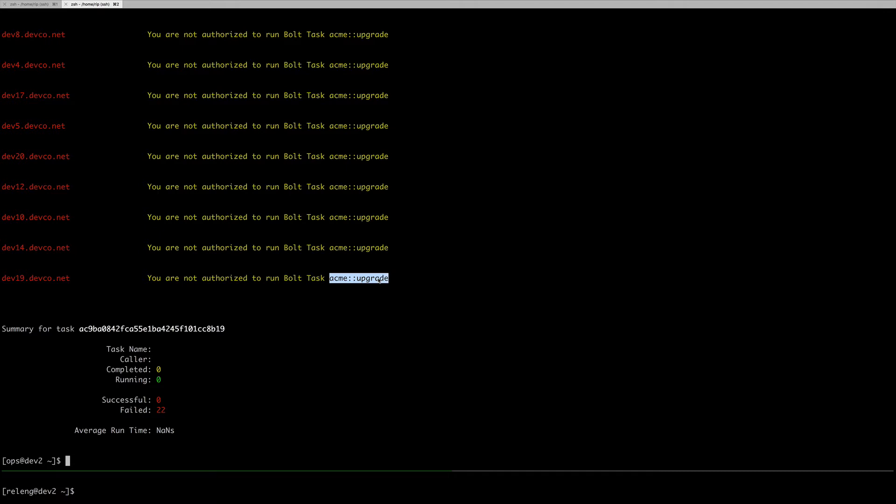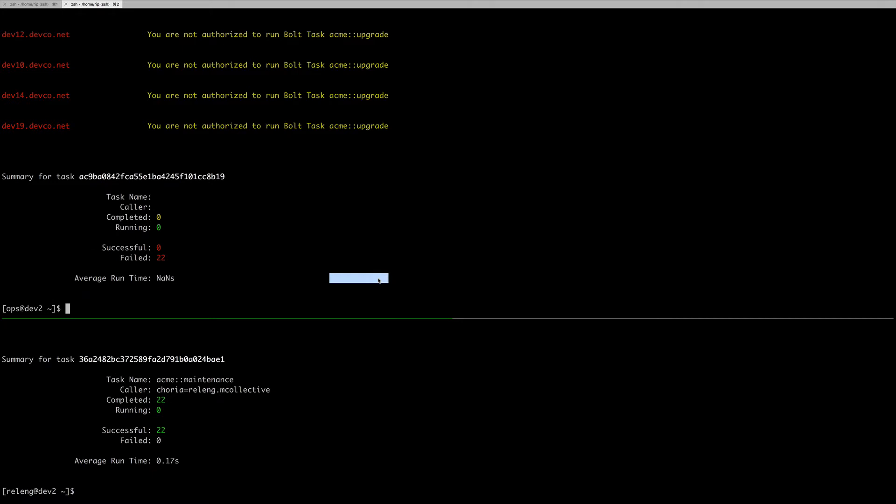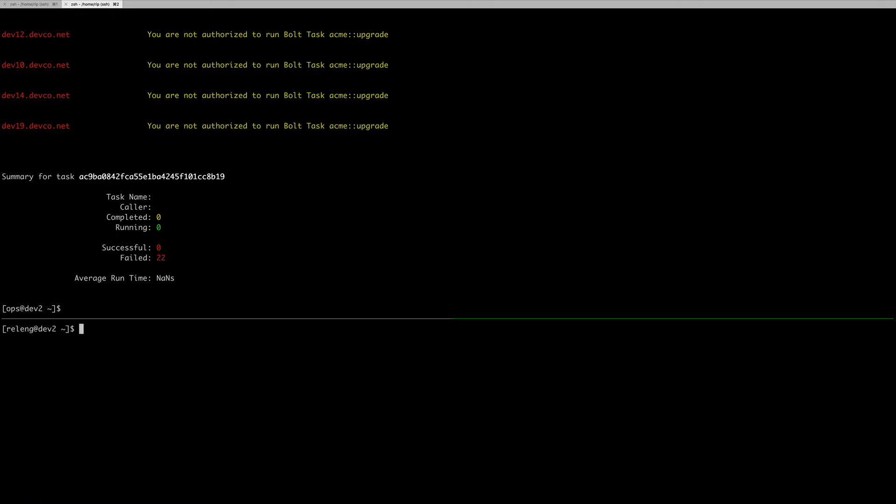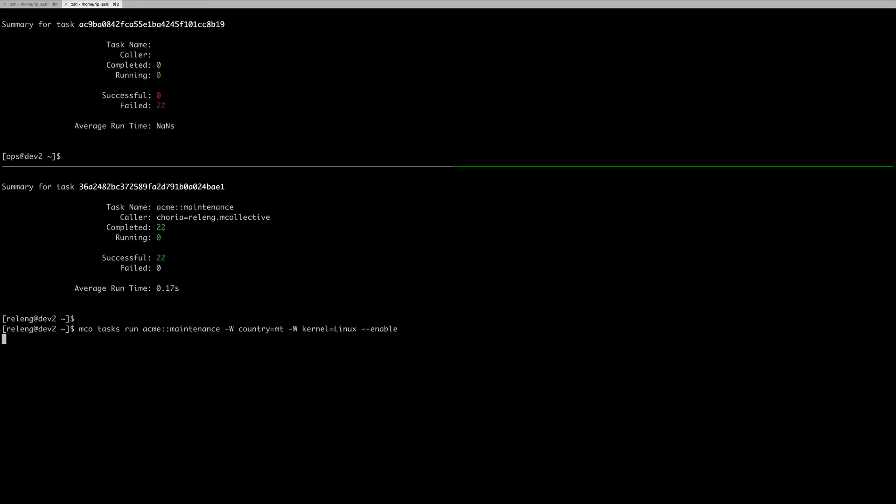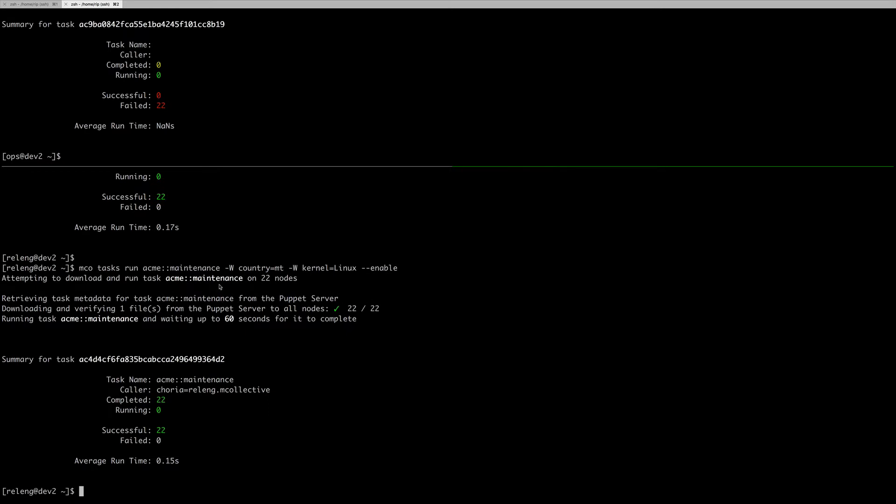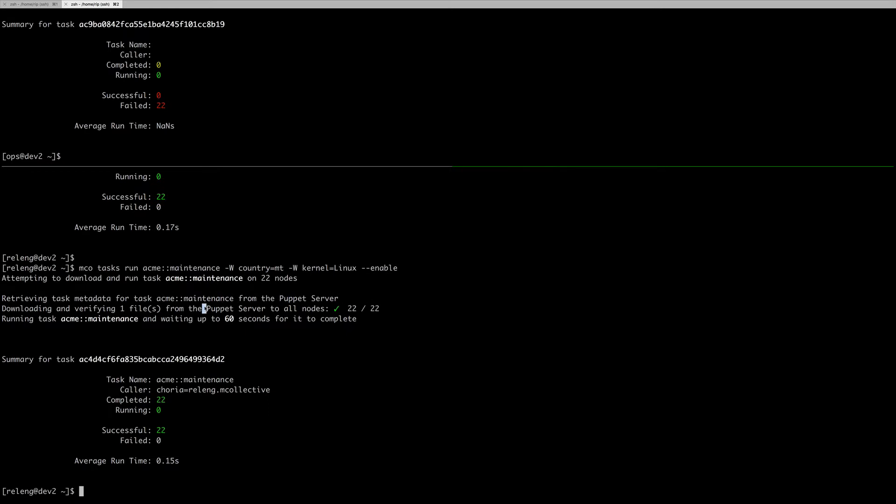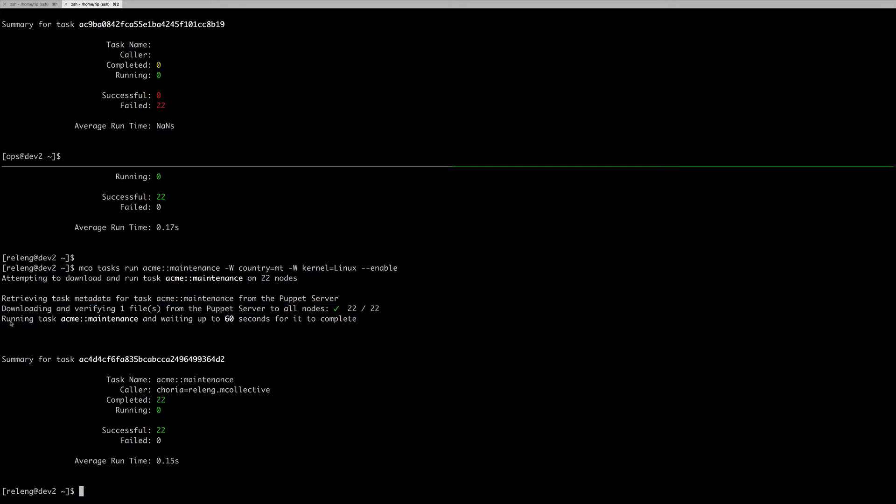Let's reach over to our release engineer person. I take the same machines, Malta and Linux, and I enable maintenance on them. It downloads the task onto the machines and enables maintenance. In typical mCollective fashion, it's only showing me failing requests. It's not showing me scroll of 220 or 2200 machines. It's only showing me the failures, but I can see that they were all successful, and so I know my machines are now in maintenance.